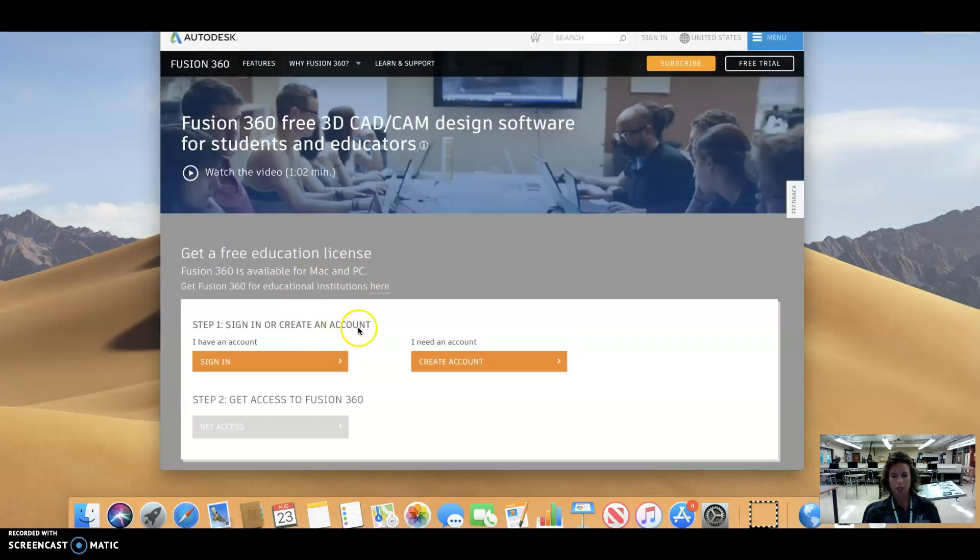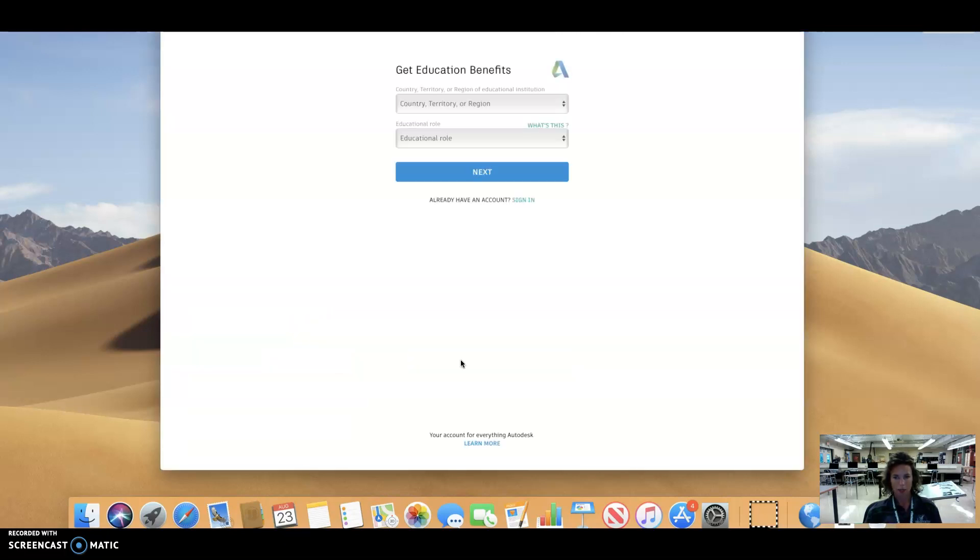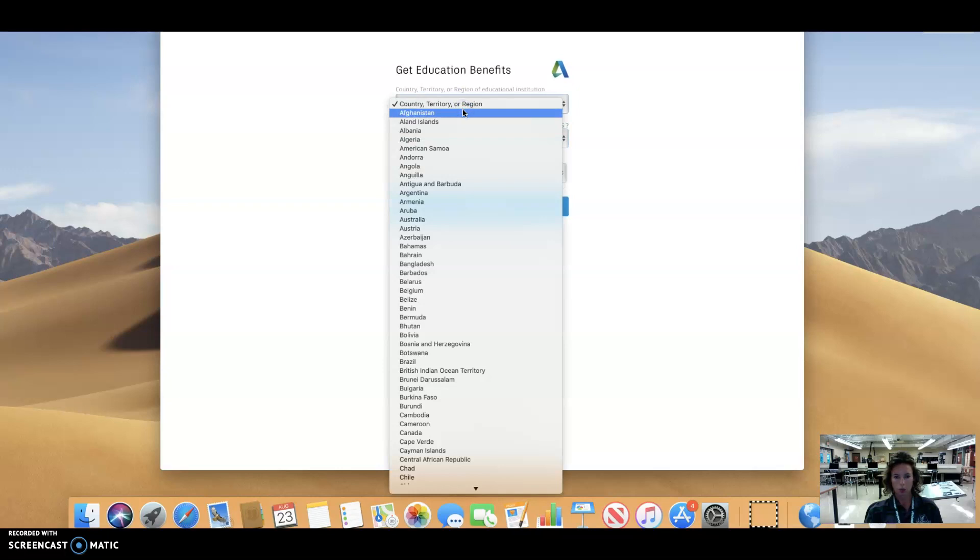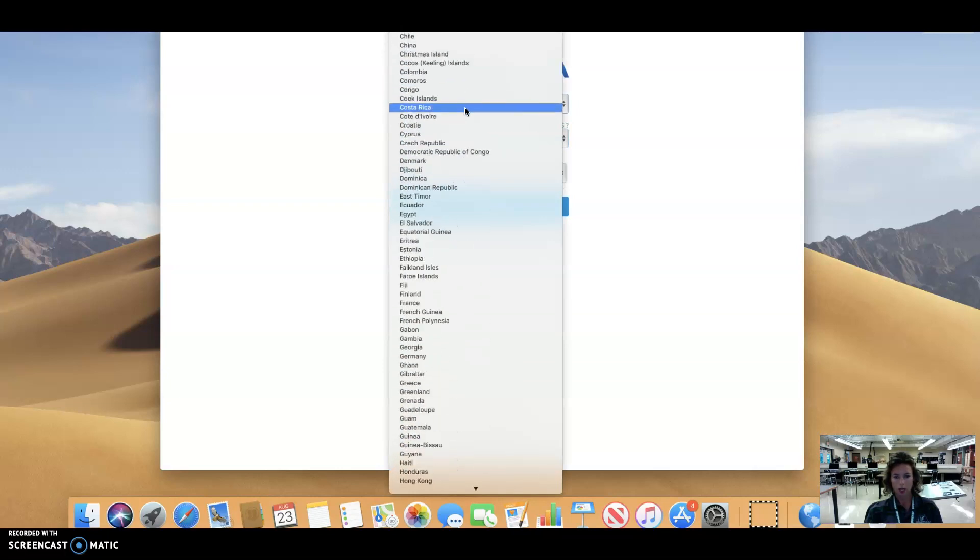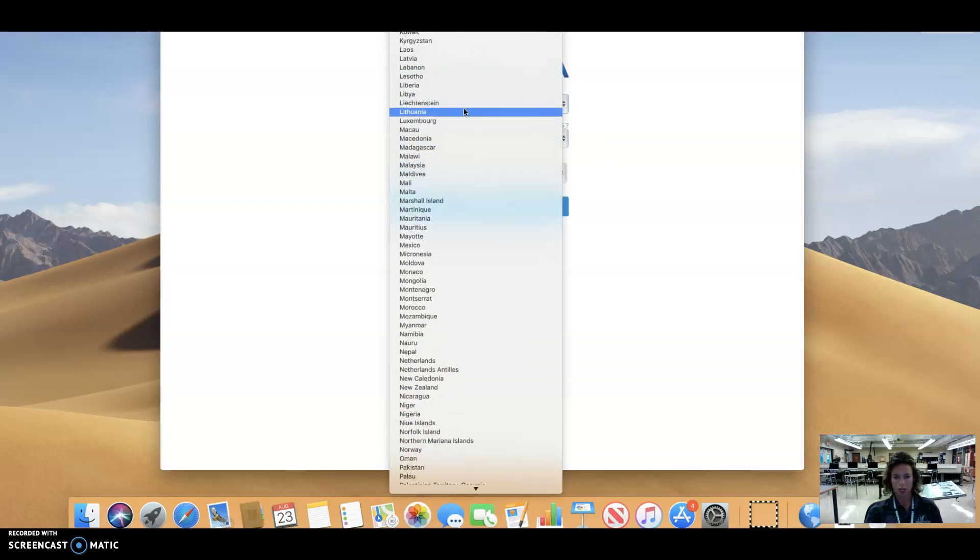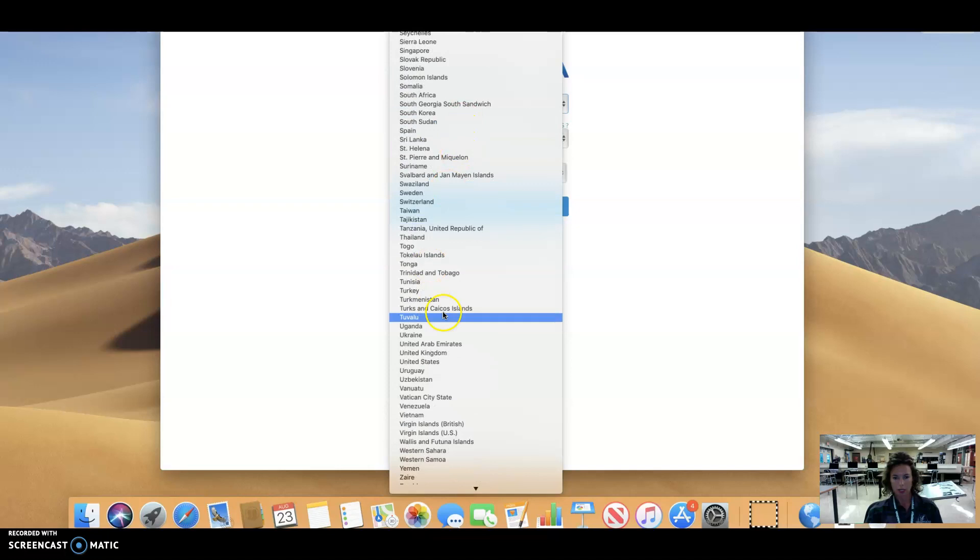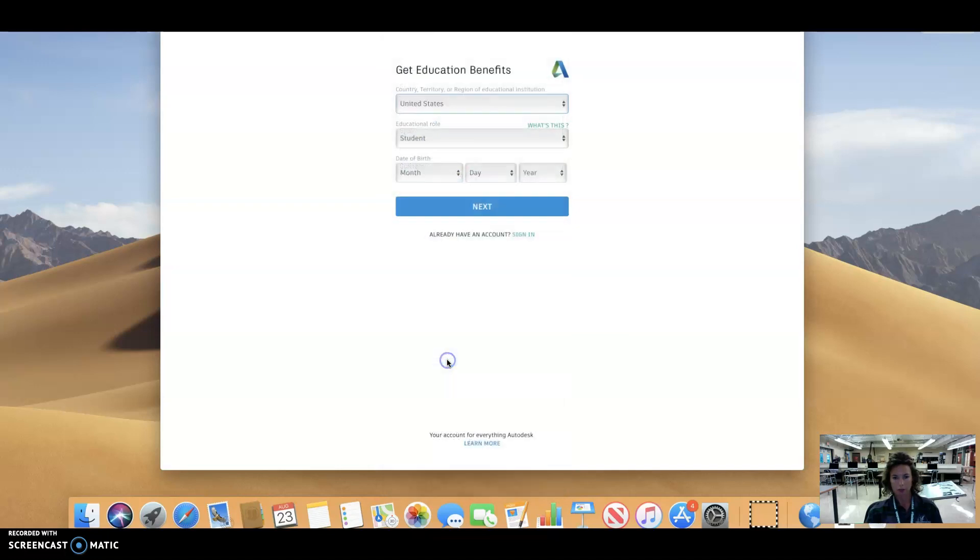And the first thing that you're going to need to do is you're going to need to create an account. And when you're creating this account your educational role, of course, is going to be student. Your region or territory is United States. And then it's going to ask for your date of birth.